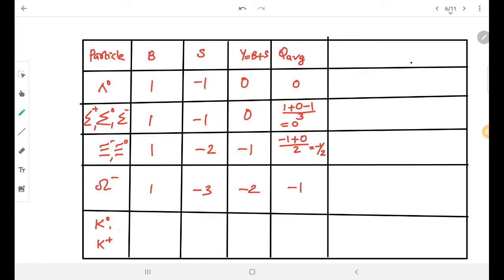Next is the kaon family. The kaon family has baryon number 0 and strangeness plus 1, so Y = 0 + 1 = 1. The average charge is (0 + 1) / 2 = 1/2. So these are the hypercharge values for hyperons and kaons.